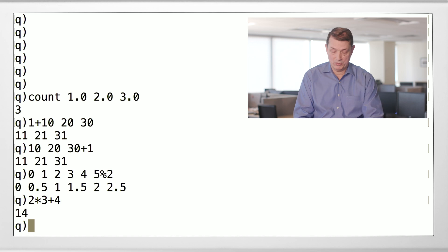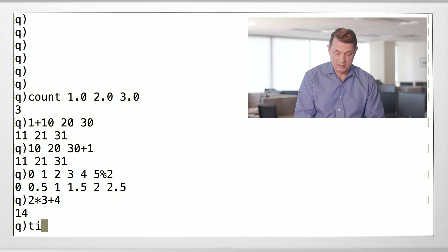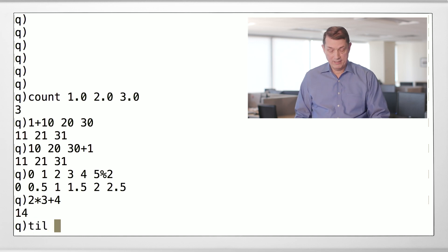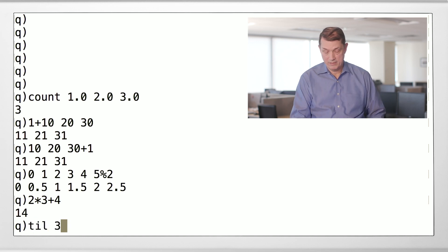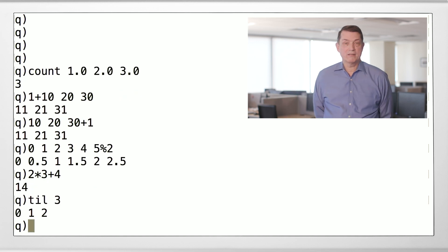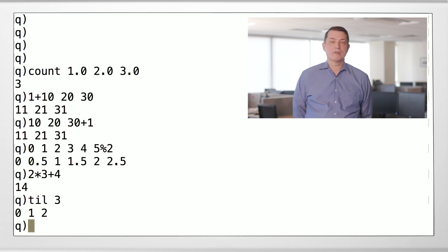All right, so now that we know how to deal with vectors, and we know that Q wants to put things together without loops. In Q speak, we call code that writes explicit loops loopy code. Let's do some Q. So, let's make our second Q operator, which is called till.